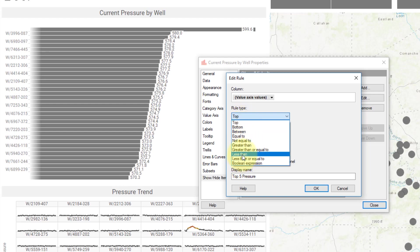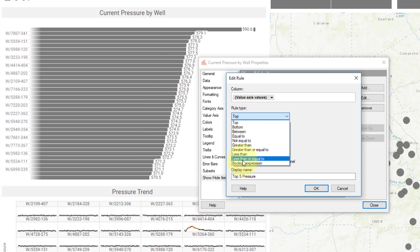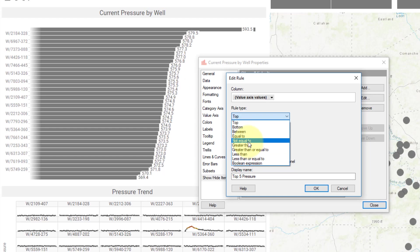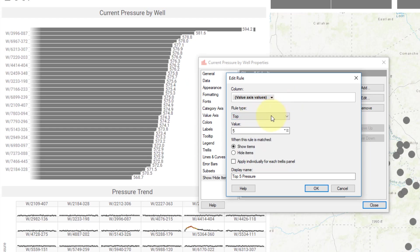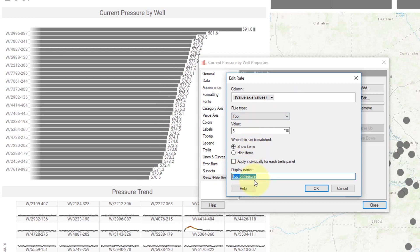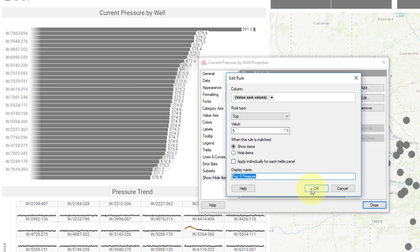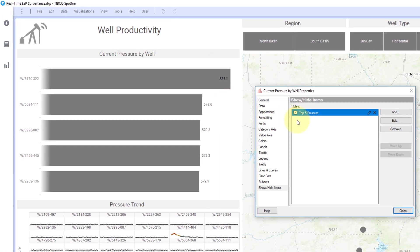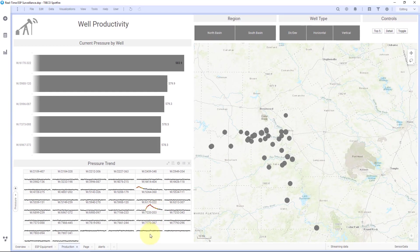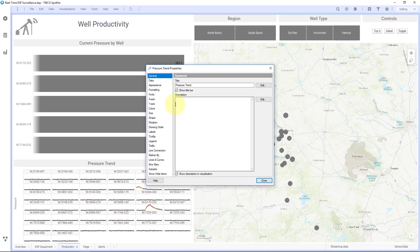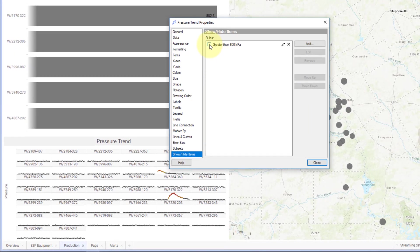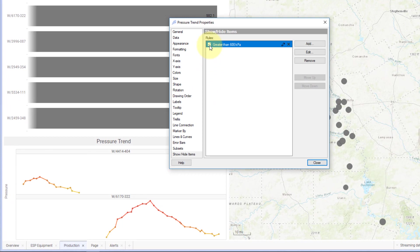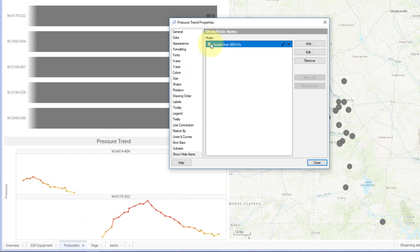In these rules, you have options like less than, less than or equal to, and between. You can apply these rules to show just subsets of your data however you'd like. You can also create a name — here I've named it 'top five pressure'. I can check on and off this rule, and you can see the top five in the background being shown or not shown. Below this, I have trend data over time, and for my rules there I created one for greater than 600 kilopascals — when I click that, only the wells with values above 600 are shown, and when I unclick it, it shows all of the wells.